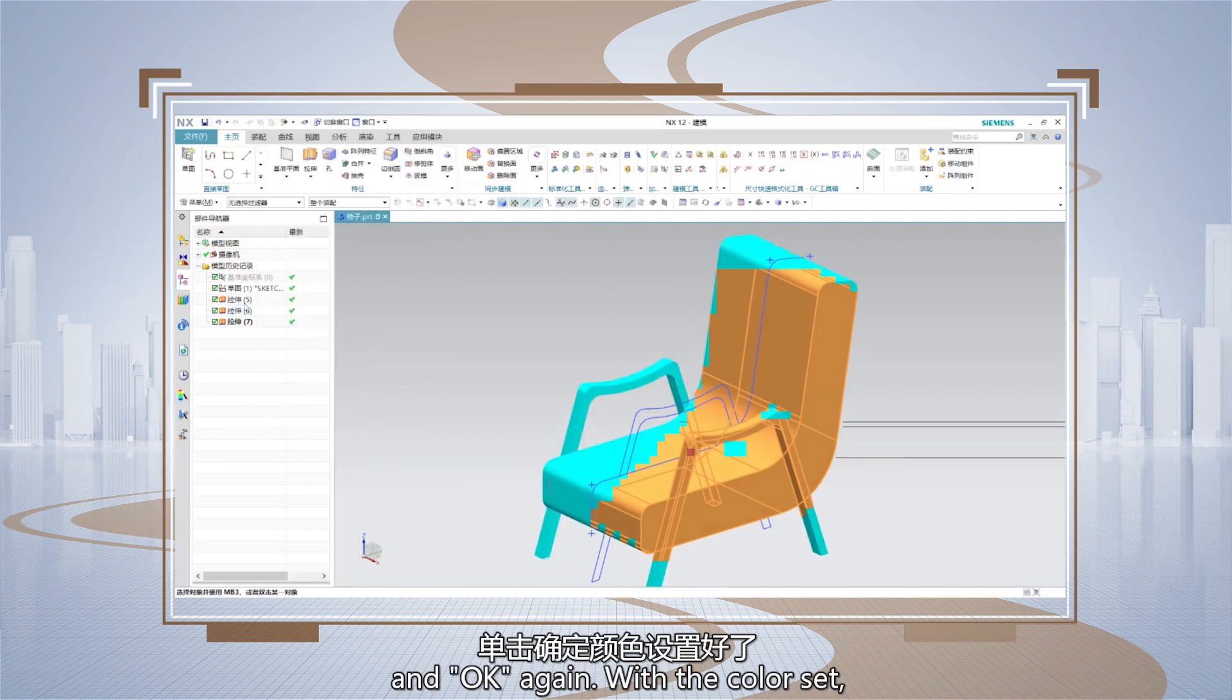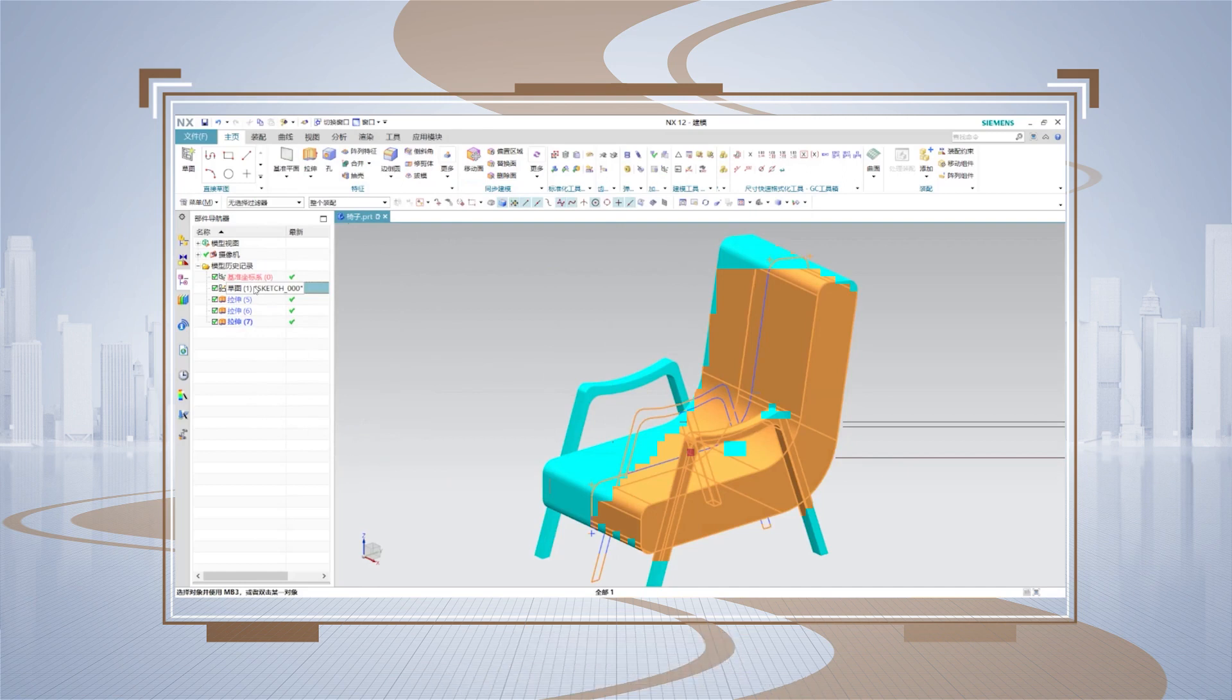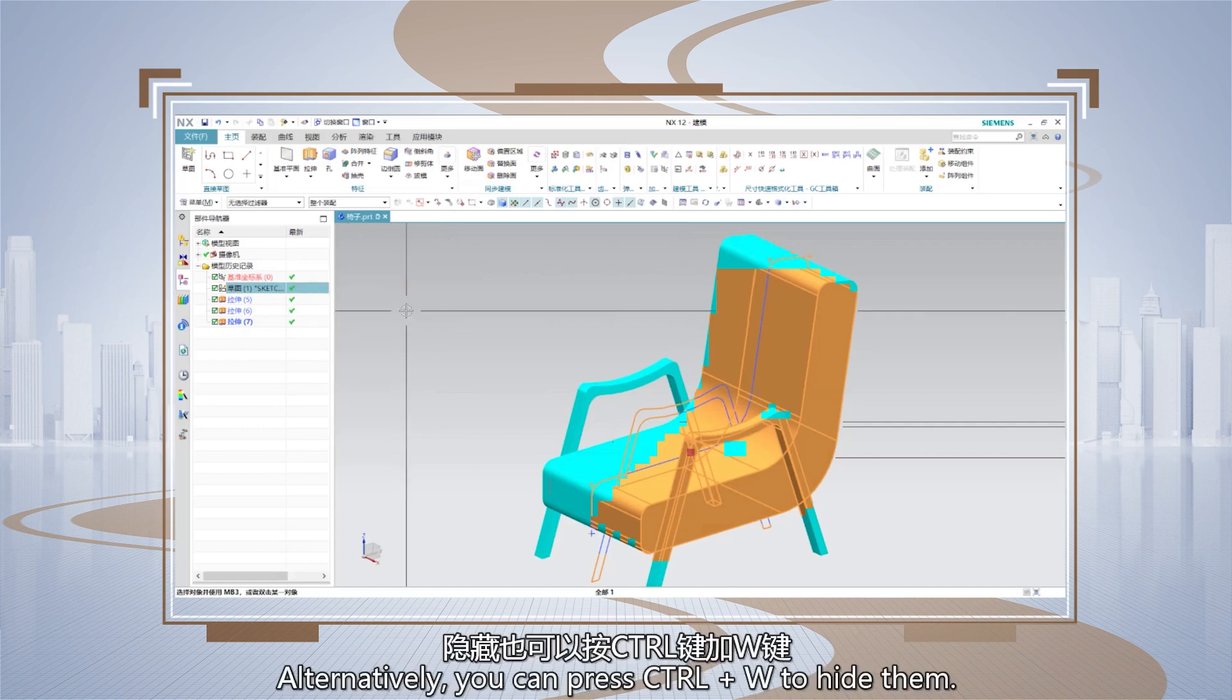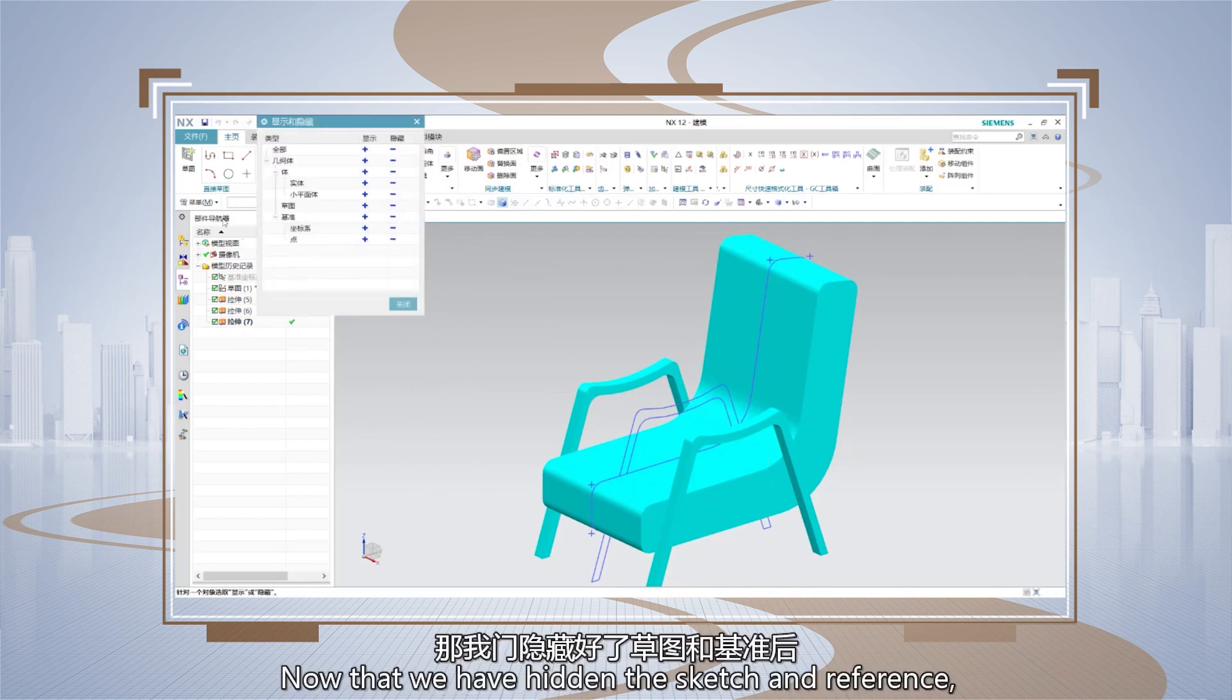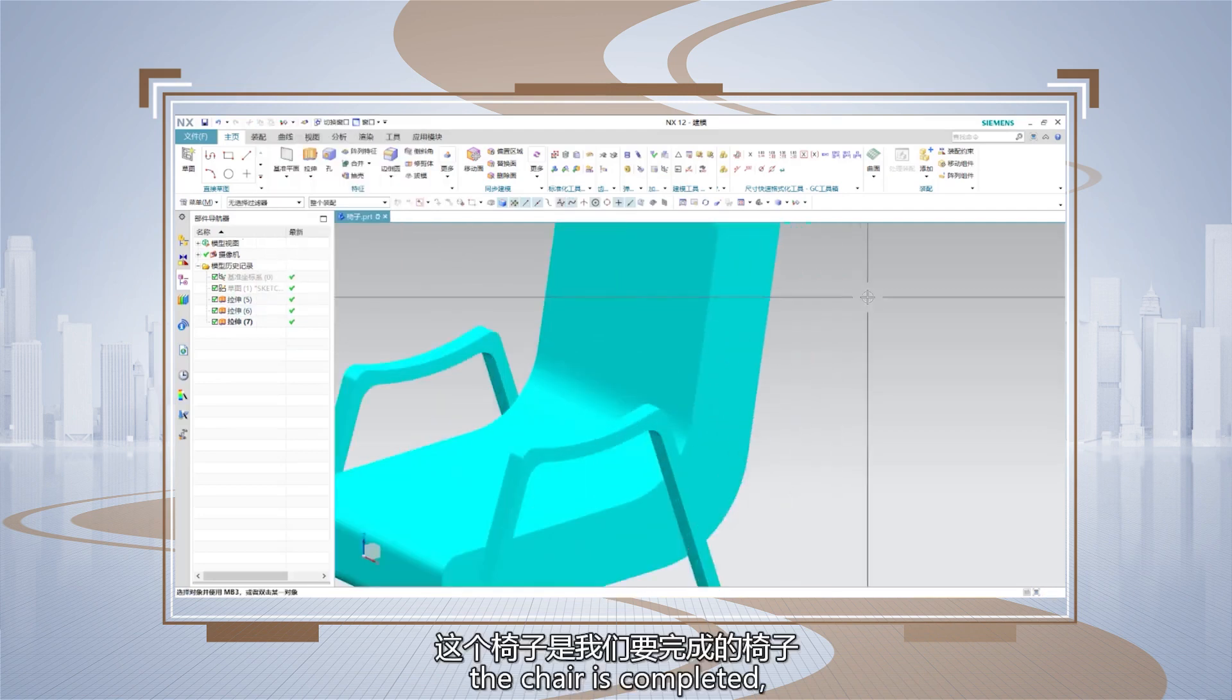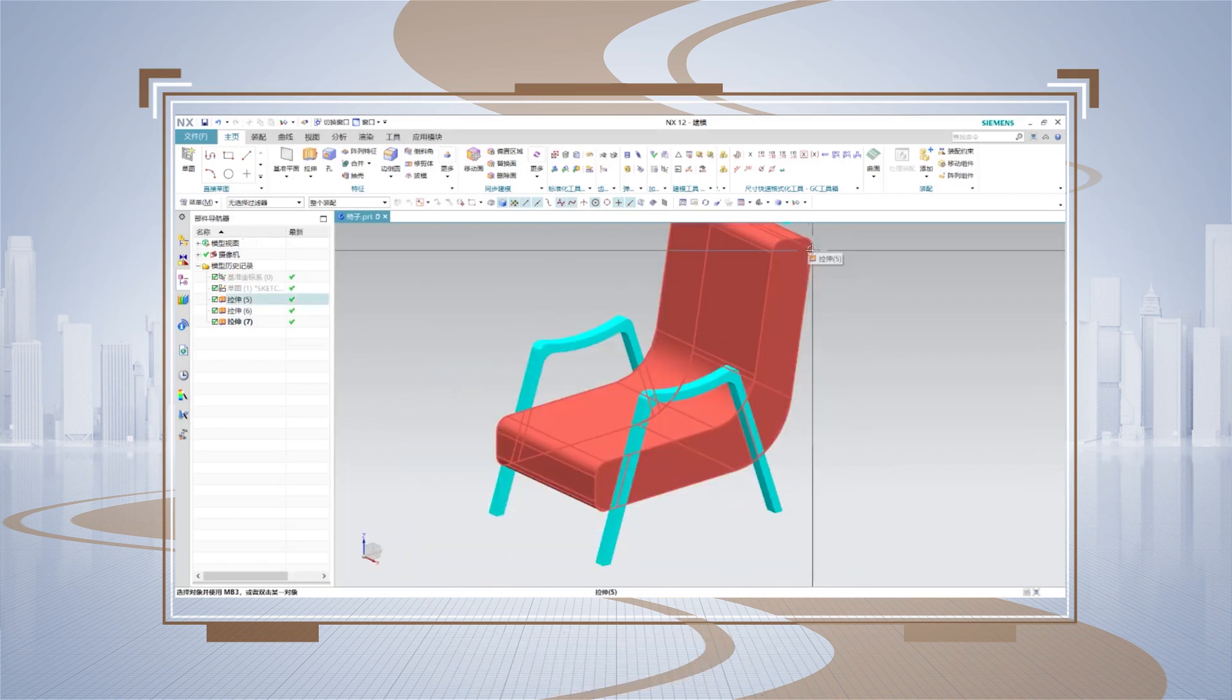With the color set, hide the sketch and reference by right clicking and selecting hide. Alternatively, you can press Ctrl+W to hide them. Now that we have hidden the sketch and reference, the chair is completed and the operation is finished.